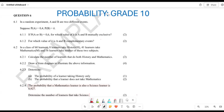This is going to be your November 2023 paper from the Gauteng province. They say in a random experiment, A and B are two different events. The probability of A equals 0.4, and the probability of B equals K. The first question asks: if the probability of A or B is 0.6, for which value of K are A and B mutually exclusive?